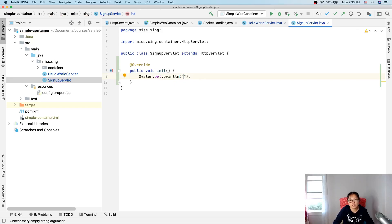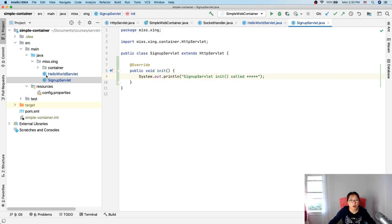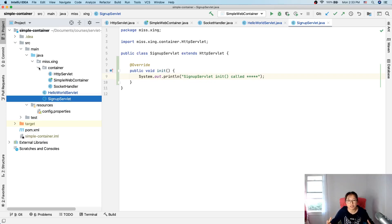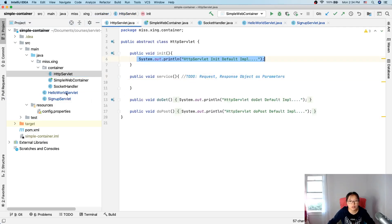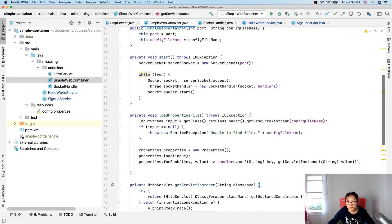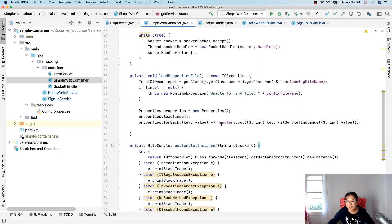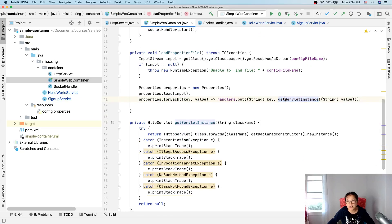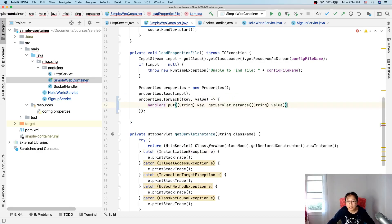In SignUp servlet - init method being called. Now we have to change our container, because the container maintains the lifecycle of the servlet. The container controls when the init method is called and when the service method is called. So we go back to the web container. The init method is being called after the instance has been created, so here is where an instance of each servlet had been created.